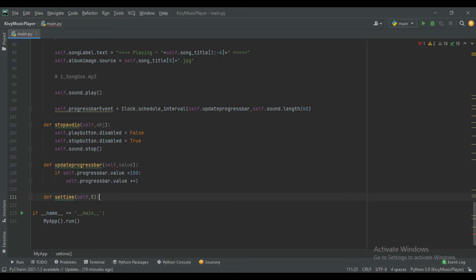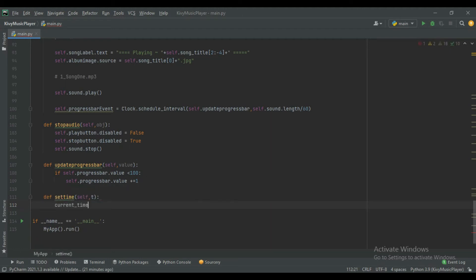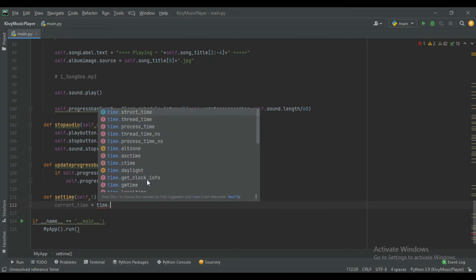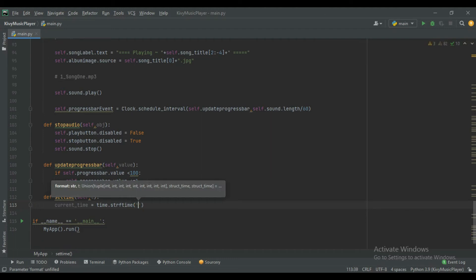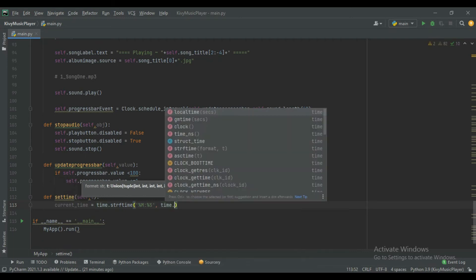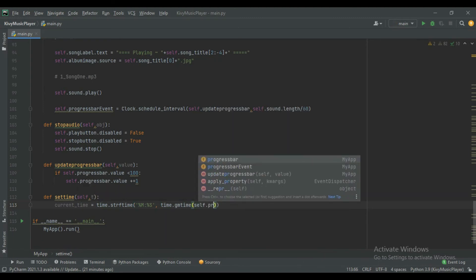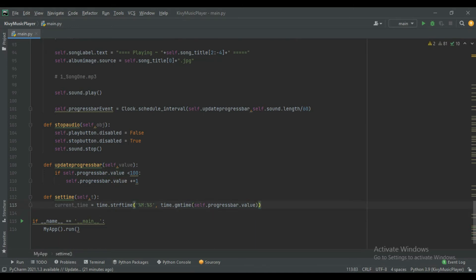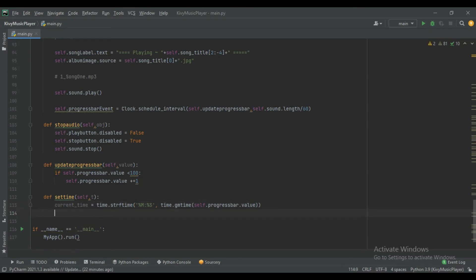Pass self and t for time. Here we will save two values: total time and current time. For current time we extract from the progress bar value, converted into minute and second format. Store it using time.strftime for the format, then time.gmtime and pass the progress bar value. It will store the current progress bar value in minute:second format.